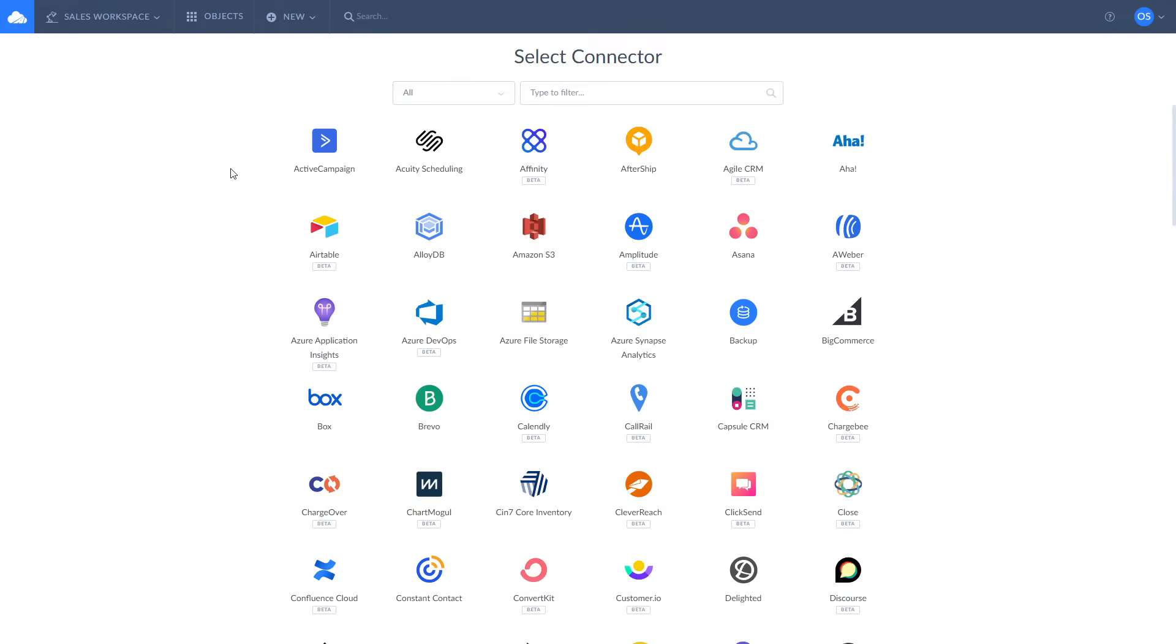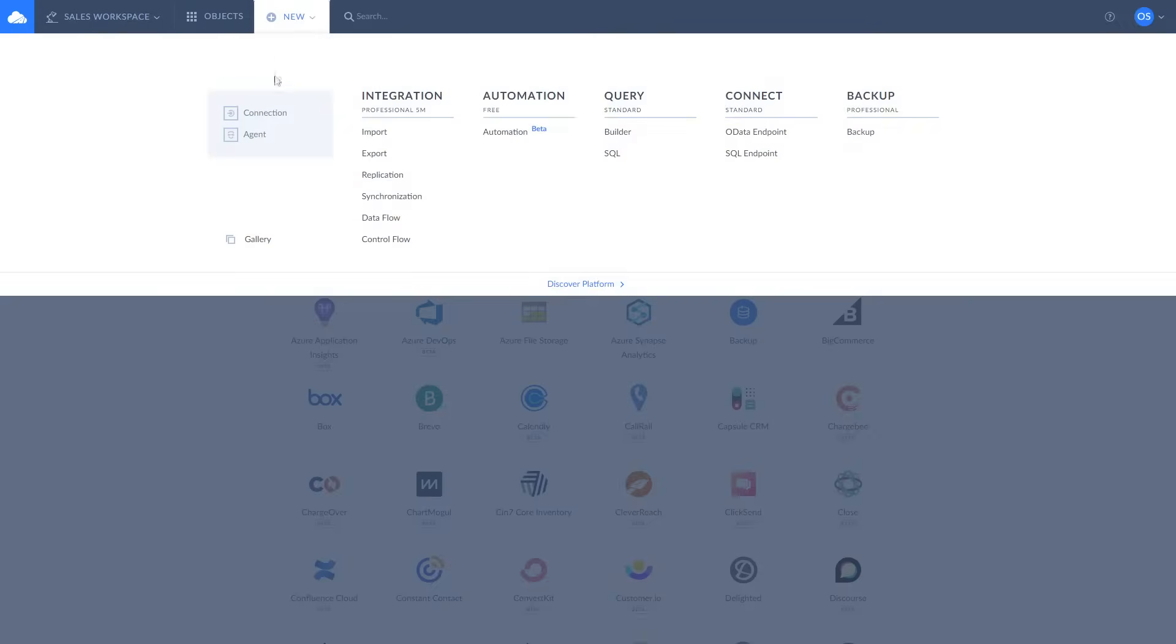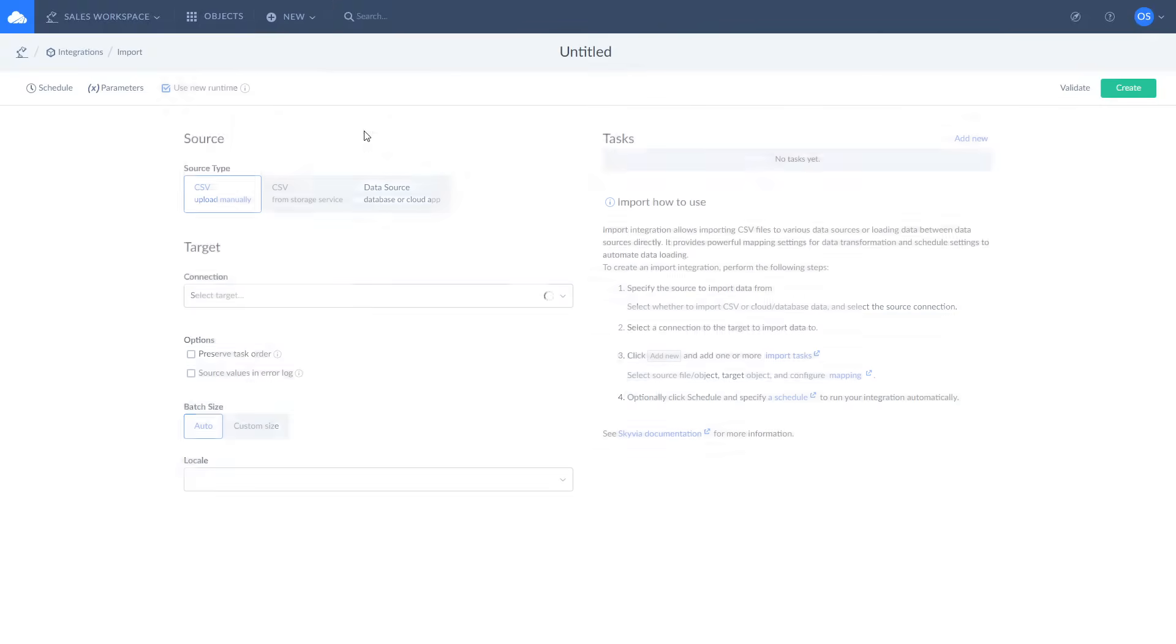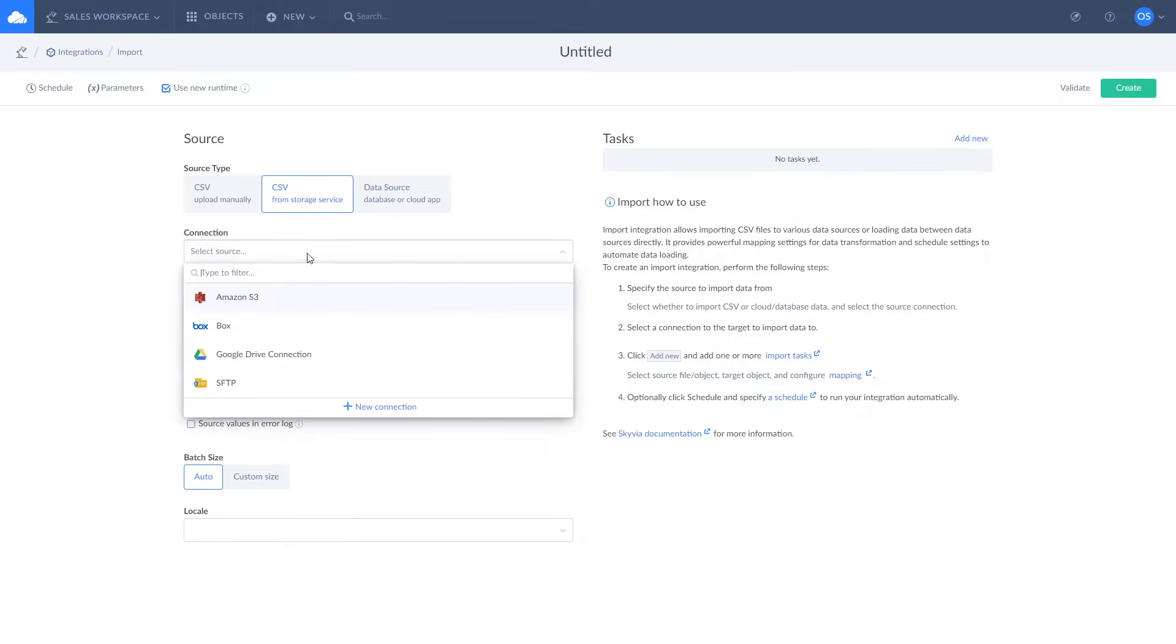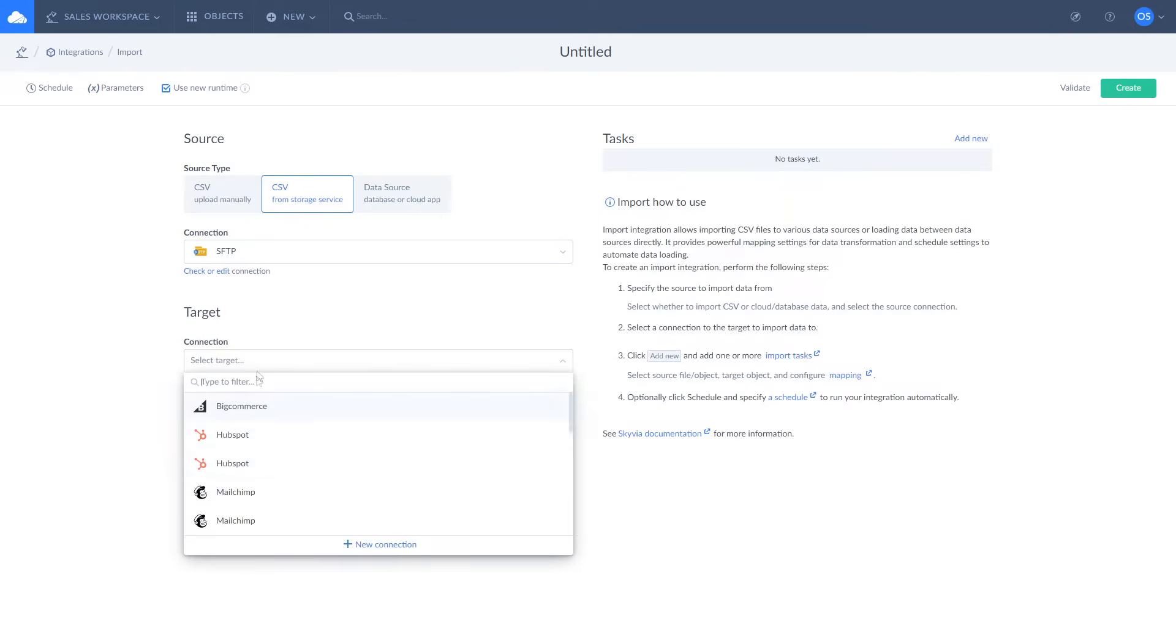Let's start with selecting import from the menu and defining source and target. Choose CSV from storage service and select SFTP connection as source and Salesforce connection as target.